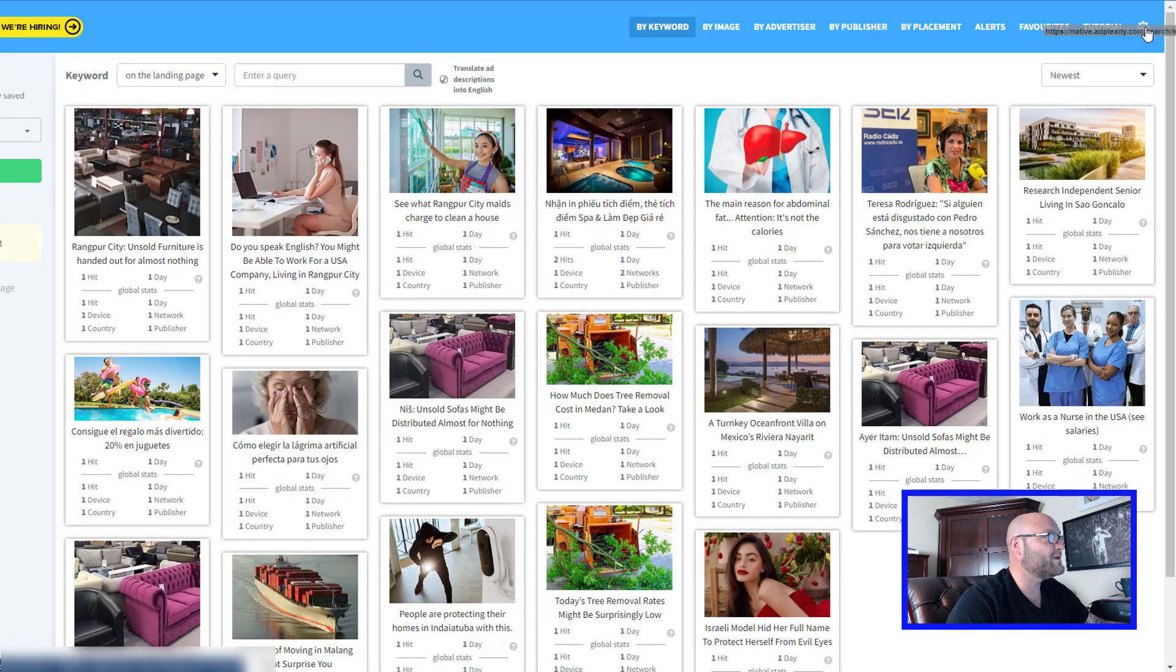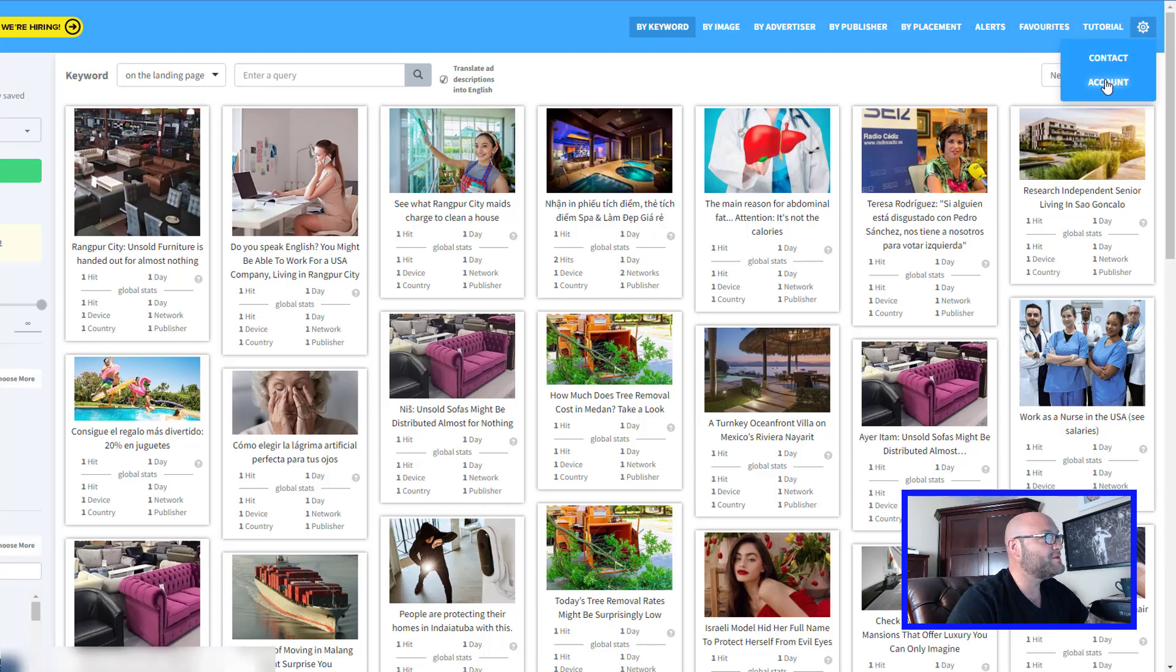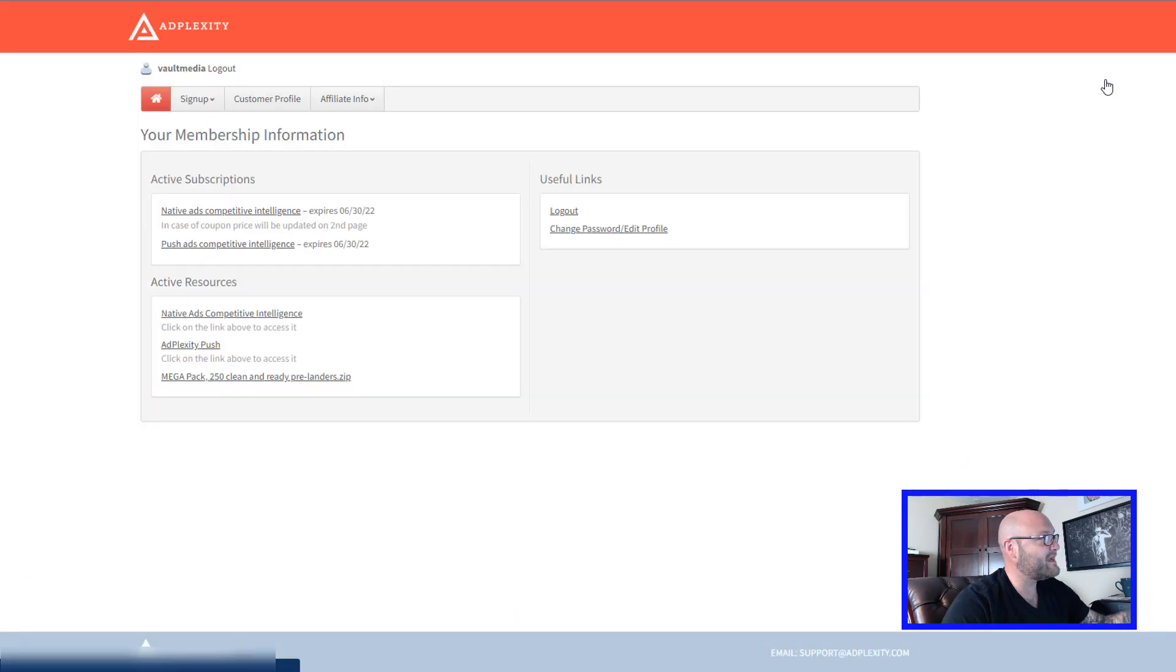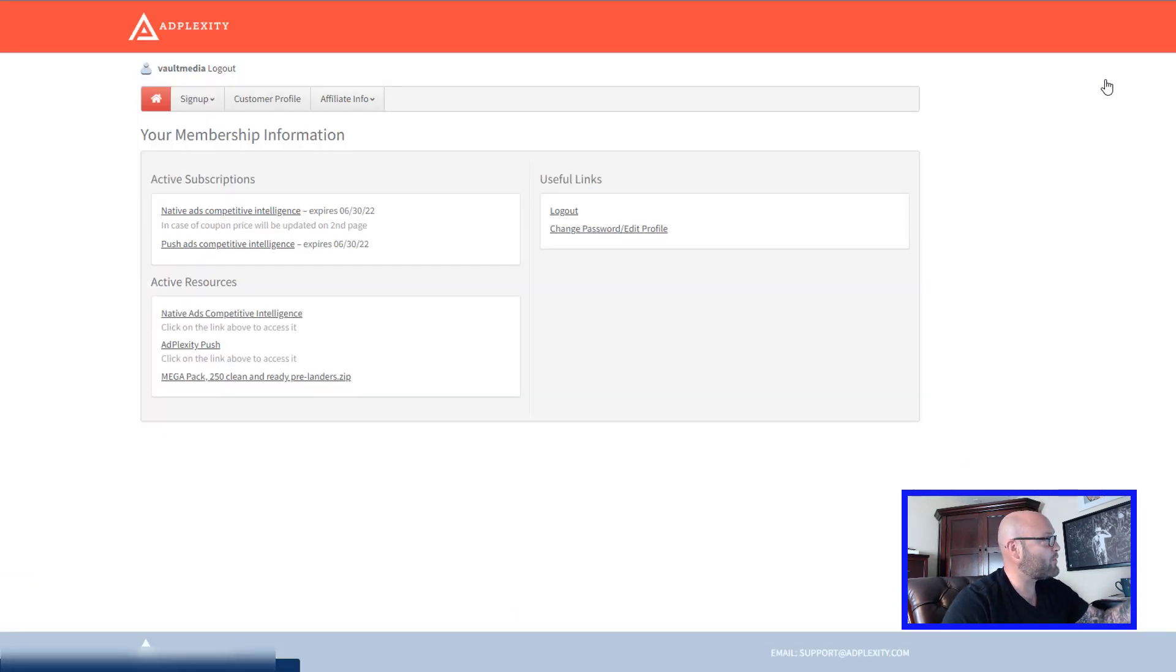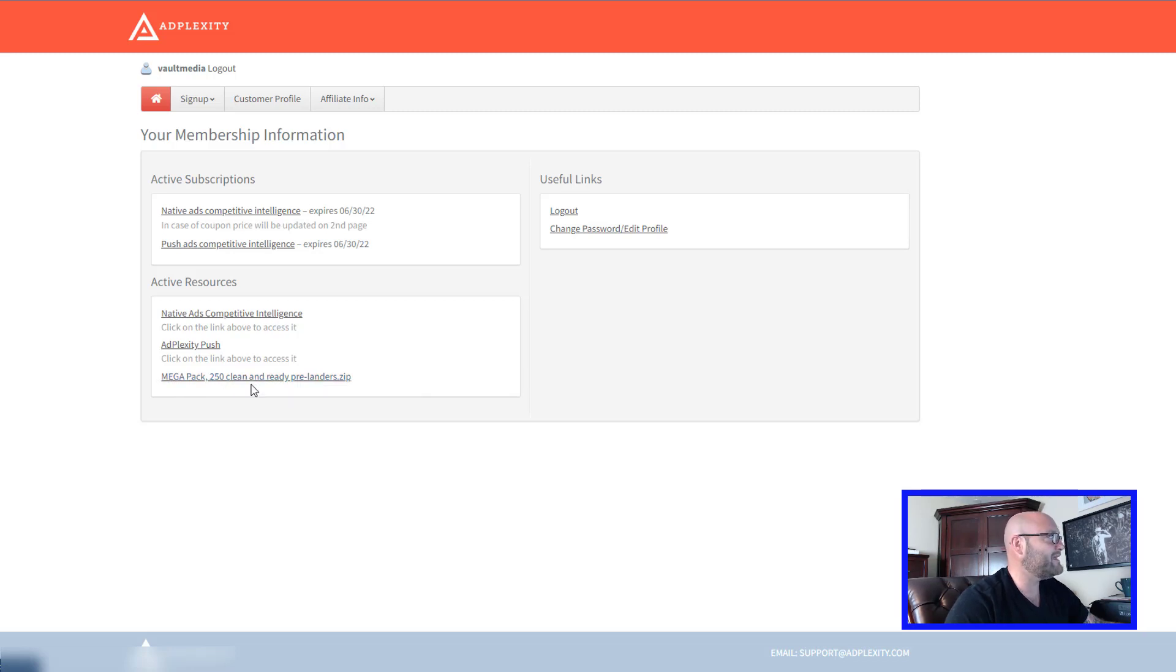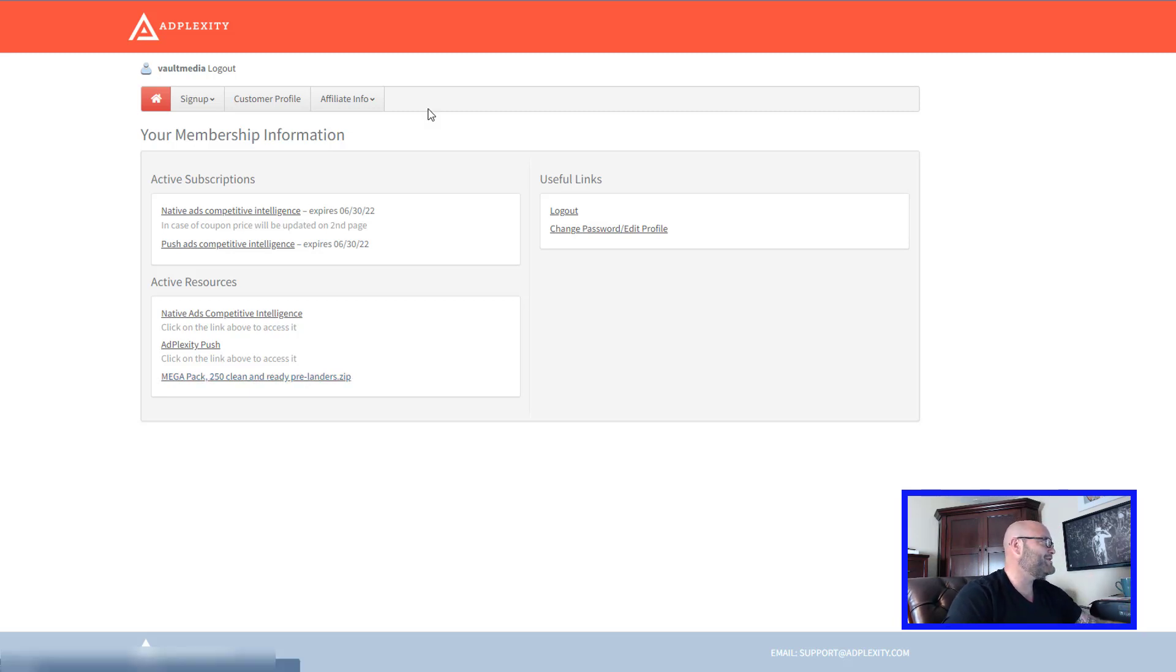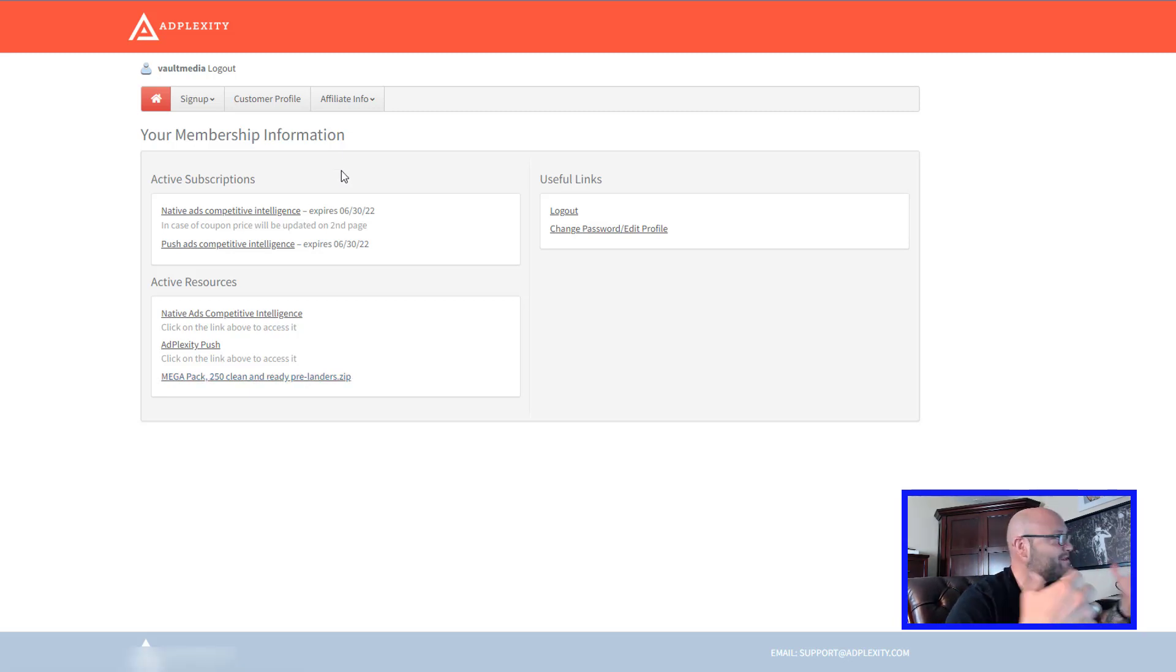Also something really cool inside here. Let me show you one last thing. If you click over here and go to your account at AdPlexity, when you sign up for this membership, you can also get the mega pack of 250 clean and ready pre-landers. You download this, 250 more landing pages that you can use in multiple different niches, all of the top ones for affiliate marketers.